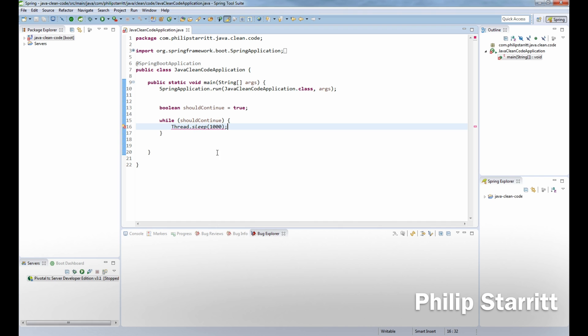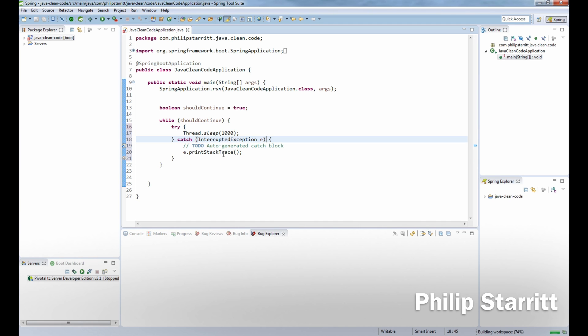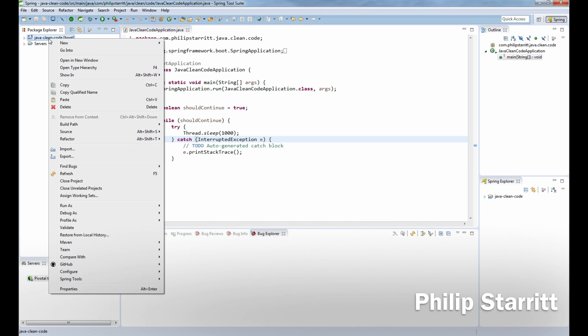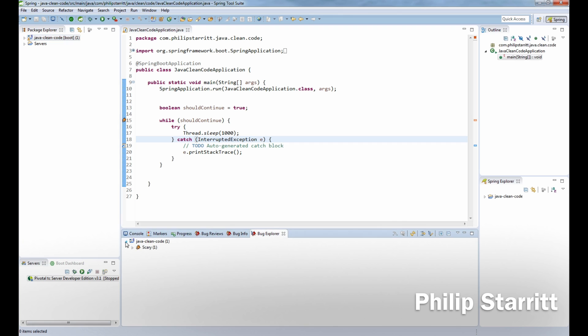Now if we right-click on our project, FindBugs, execute FindBugs, it's going to say that okay you've got one potential bug. It's a scary bug, so that's different severity rankings. It's high confidence and it's saying there's an apparent infinite loop, so it's caught the bug.